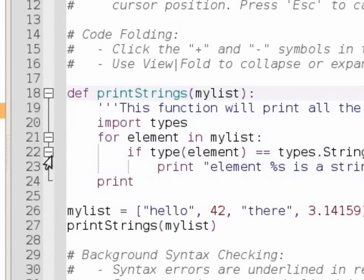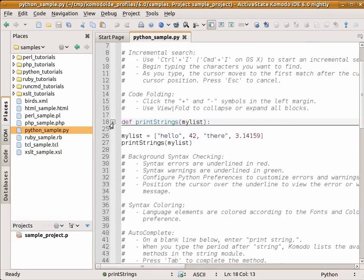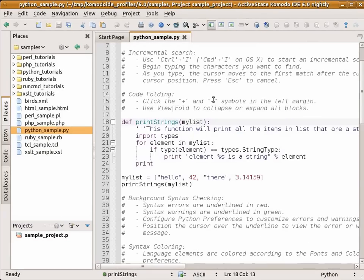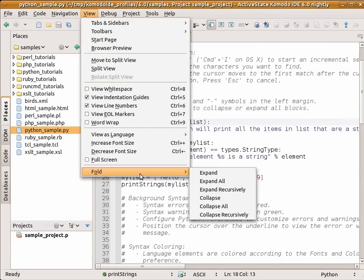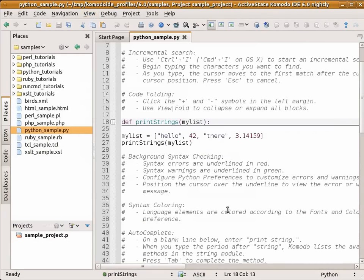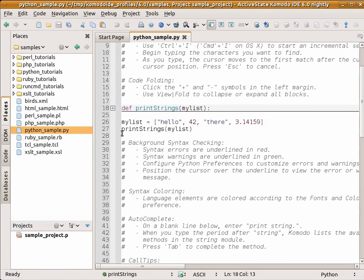And I can collapse if statements, collapse methods, or I can actually collapse all. This provides an easy way to quickly view the main elements of your code.